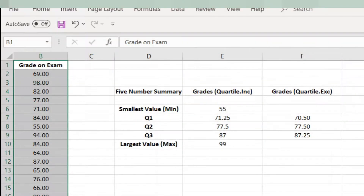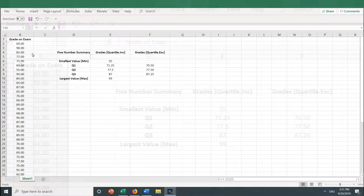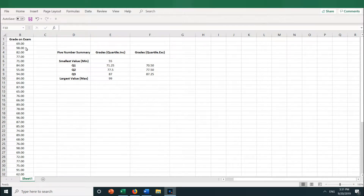In a previous video, I used Excel's quartile function to calculate the quartiles, so I'll leave them here for you to see and compare the numbers, but that isn't necessary to get the box plot. To create a box plot, first select the array. I want to use student grades, so I will select column B.